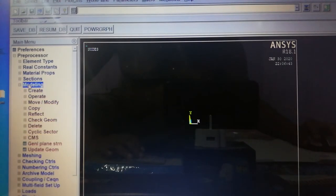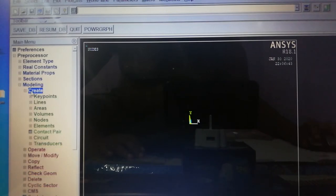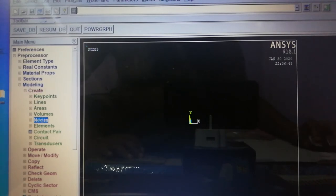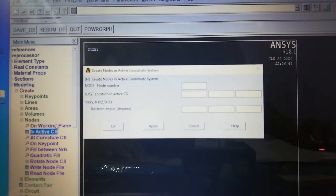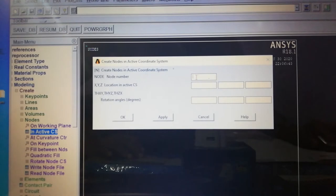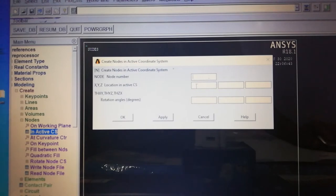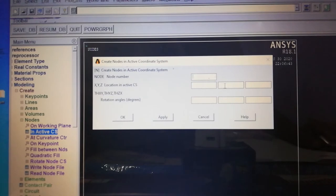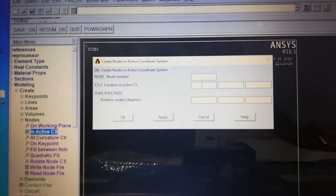Next, for modeling, go to Modeling > Create. It can be created with nodes or key points — we will use nodes in the active coordinate system. The node number is assigned automatically. Since it is a two-dimensional problem, we provide only X and Y coordinates; Z is not required. We start the first node at origin 0,0.